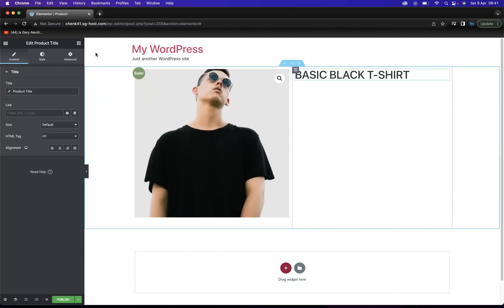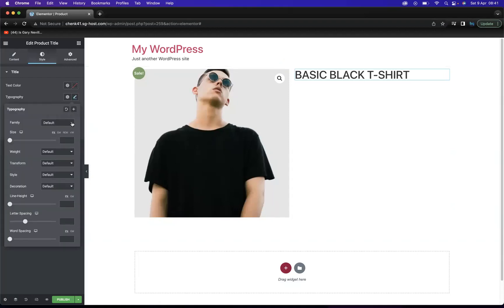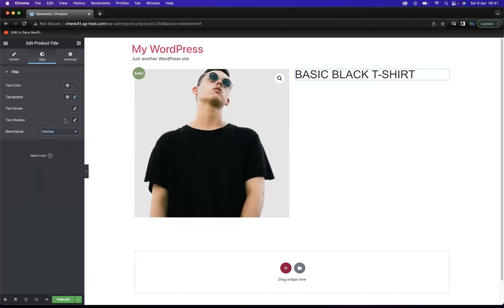With the Product Title widget, we have options to change the font type. You've got the Style tab with the text color, and you can change the typography if you'd like. It's all different and changeable for you. I'm going to stick with the black Arial font. You could also add a text shadow, stroke, or blending mode depending on what you're looking to do.